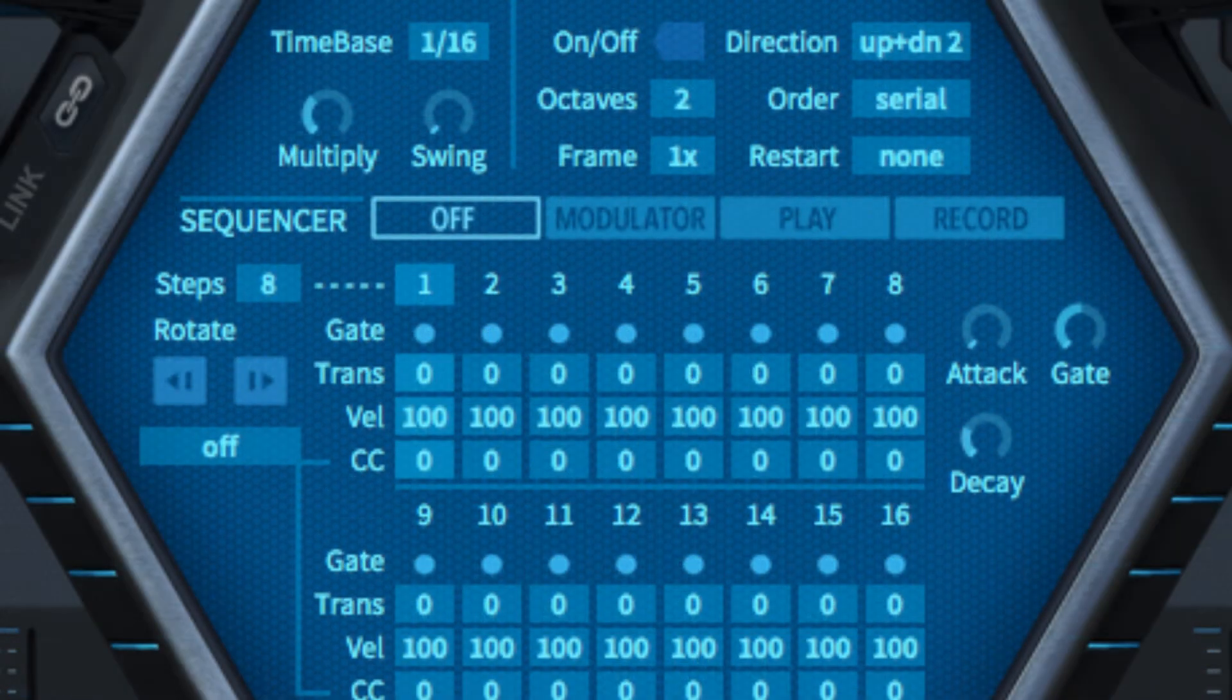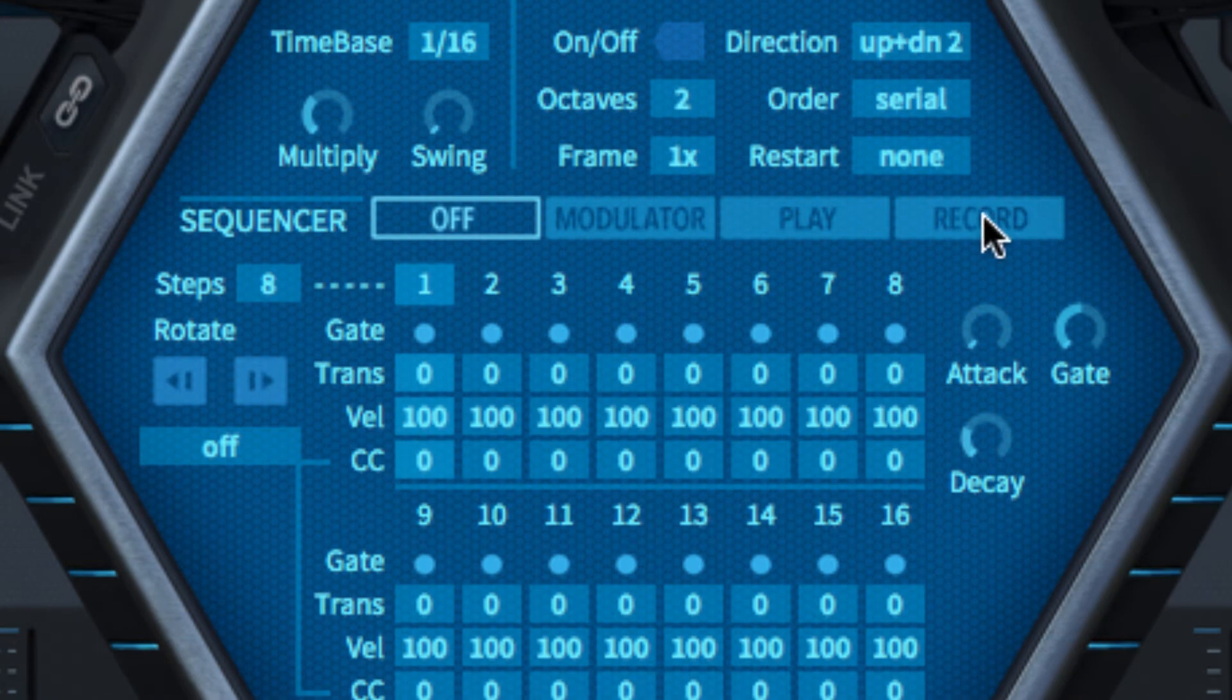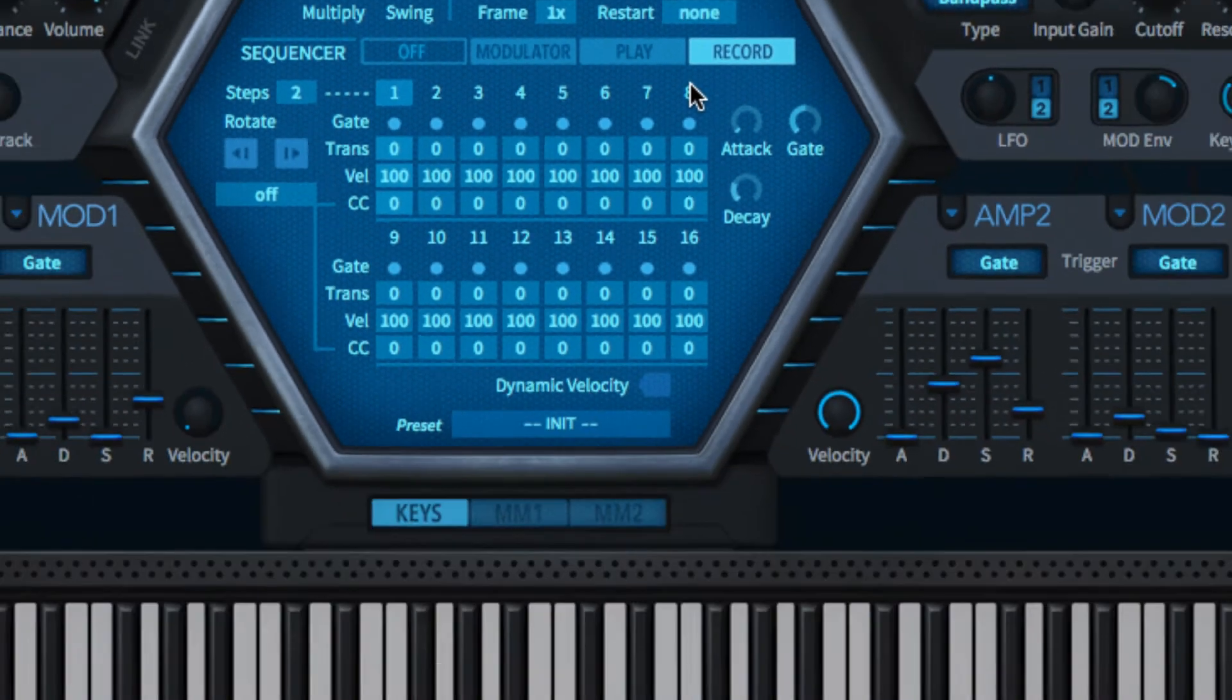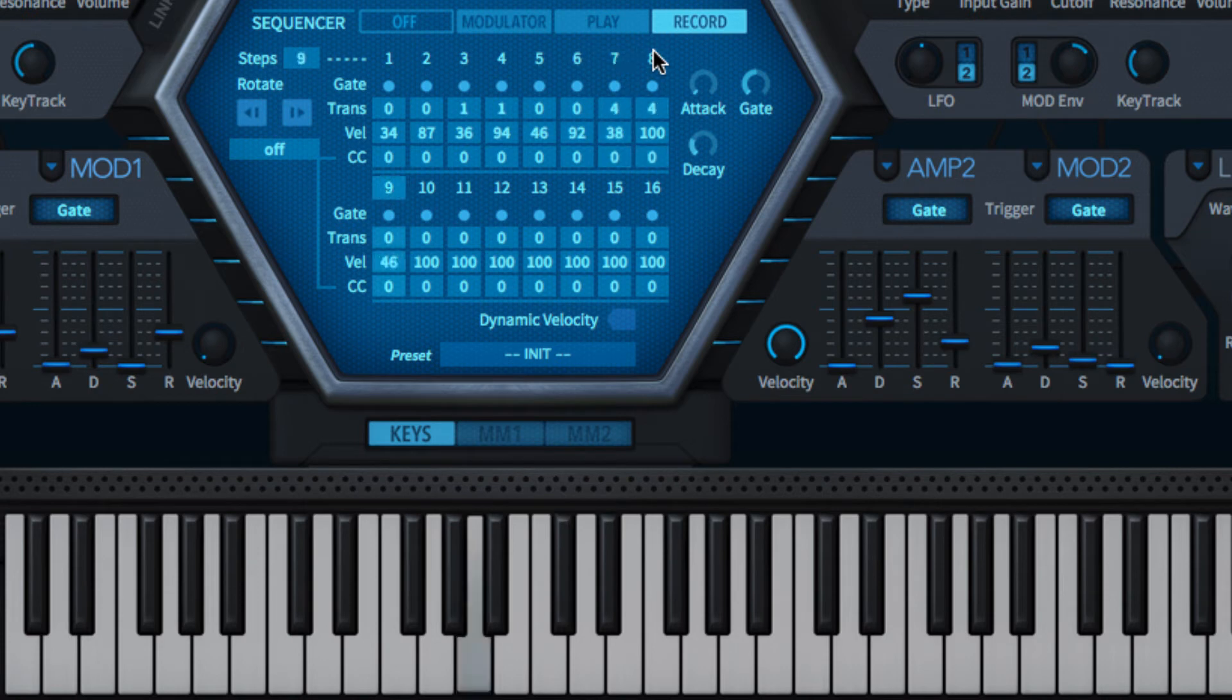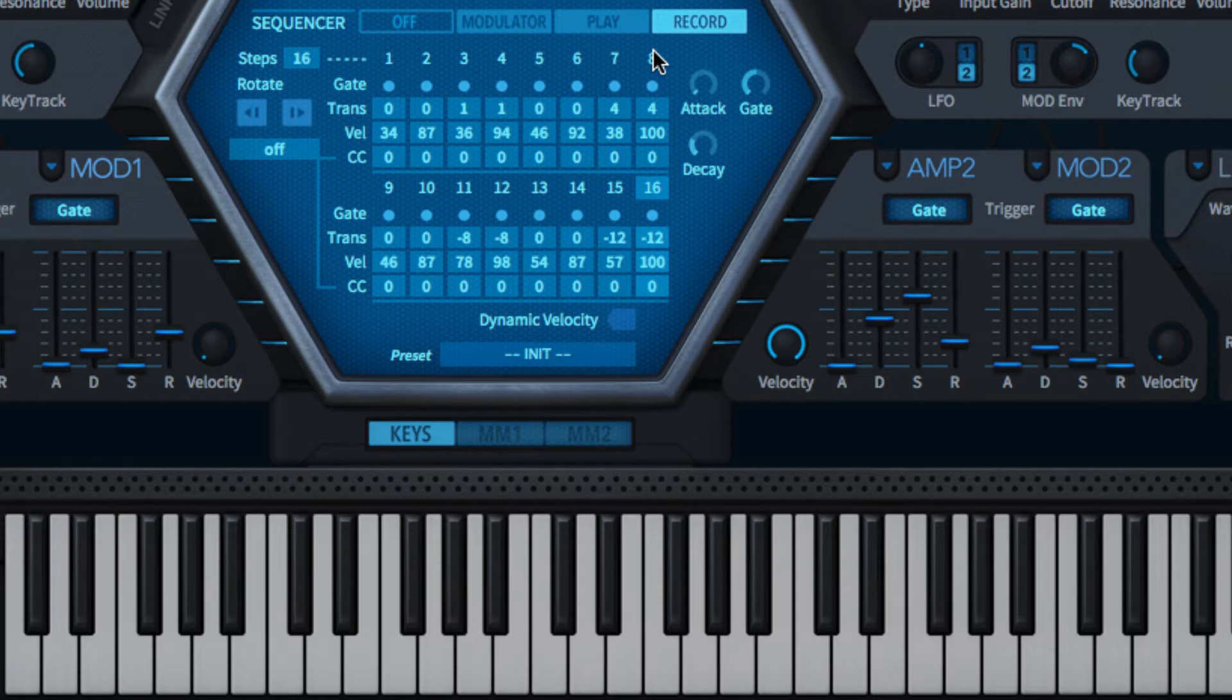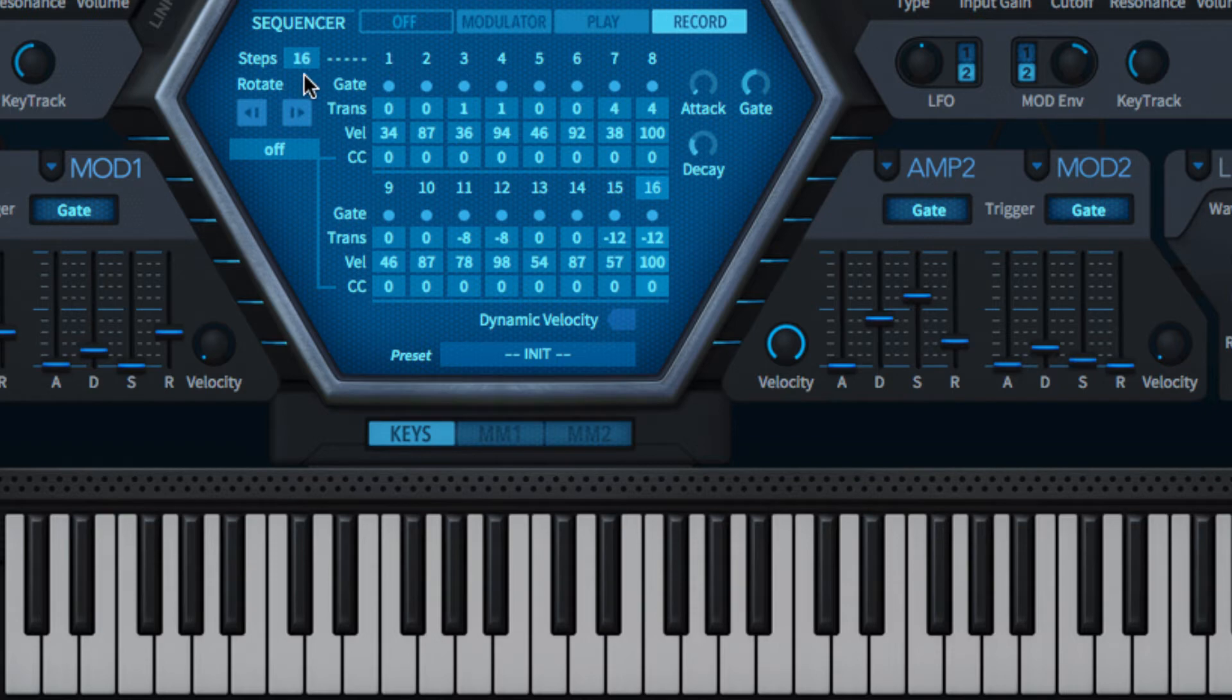To program a sequence using your MIDI keyboard, click the record button in the top bar. Each note played sets the transpose and velocity values for the current step and advances the sequence by one step, with the first note establishing the root pitch. When the sequence length exceeds the Steps value, the latter will automatically increase by one with every added step.